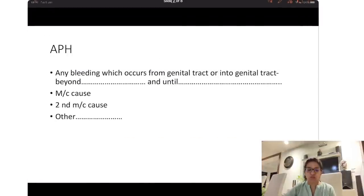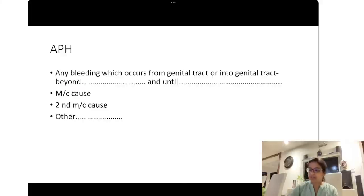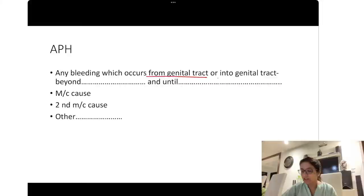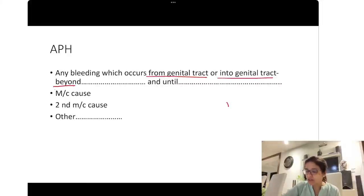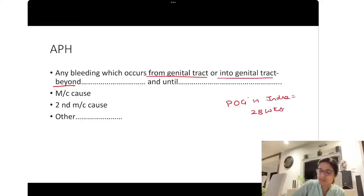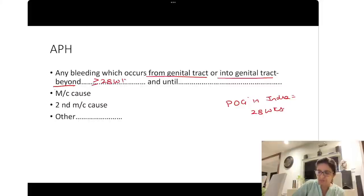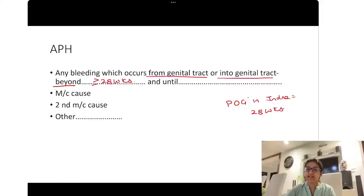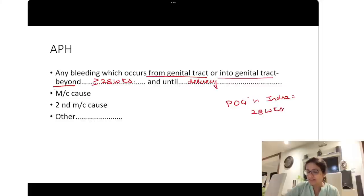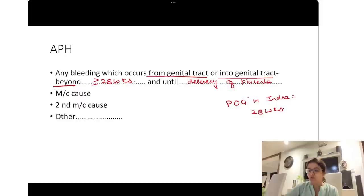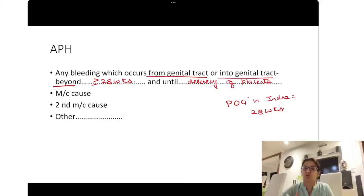What is antepartum hemorrhage? Please remember: any bleeding which is occurring from the genital tract, or any bleeding occurring into the genital tract, beyond the period of gestation. In India, the period of gestation is taken as 28 weeks. So any bleeding happening at more than or equal to 28 weeks of pregnancy, and continuing until the delivery of the placenta, is called antepartum hemorrhage.